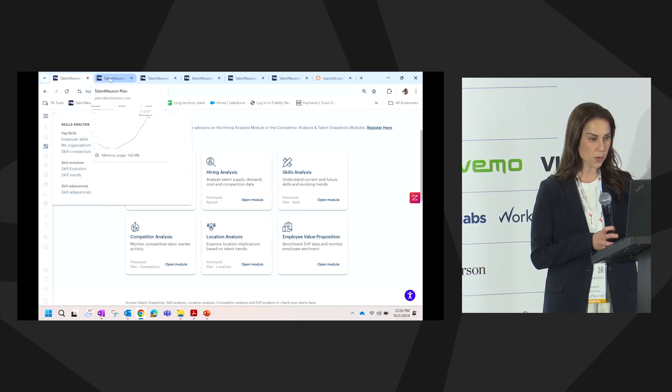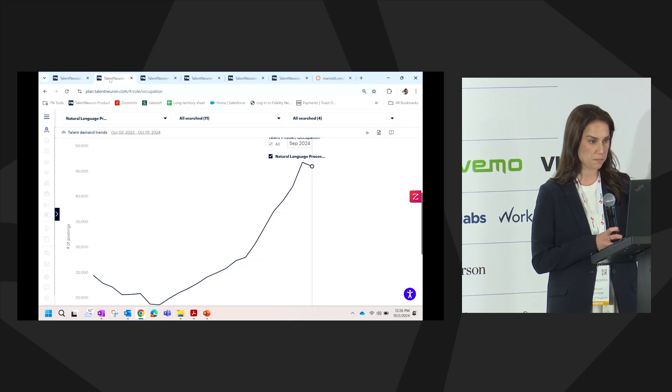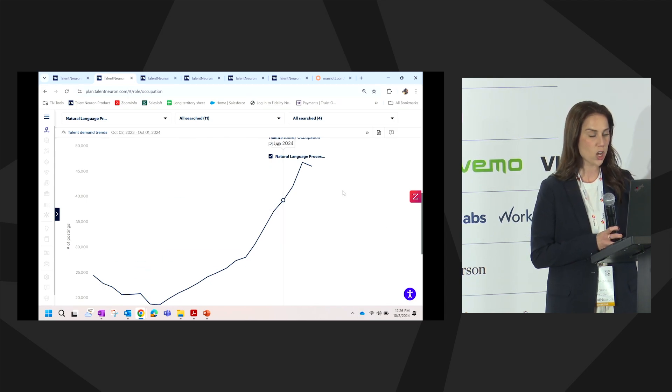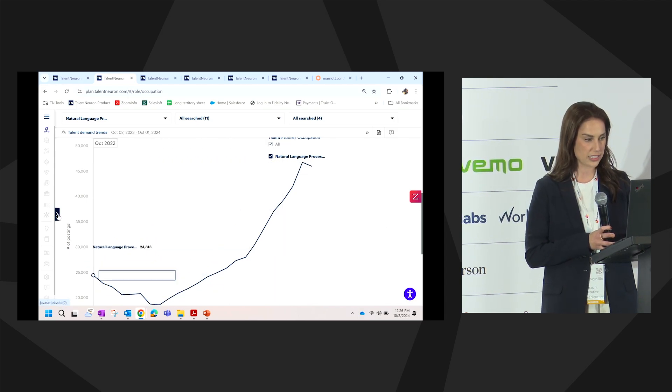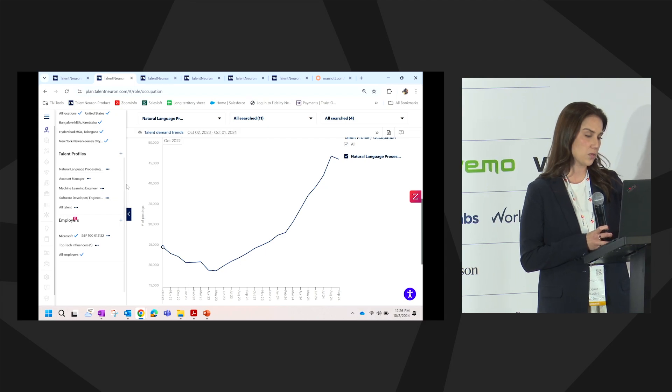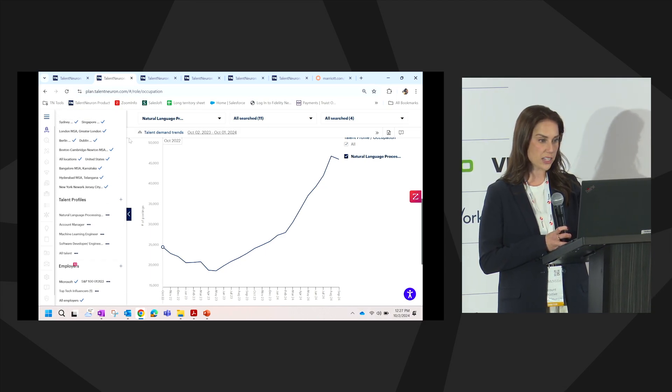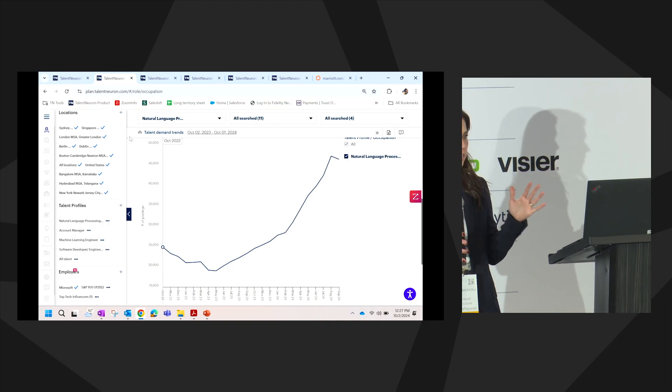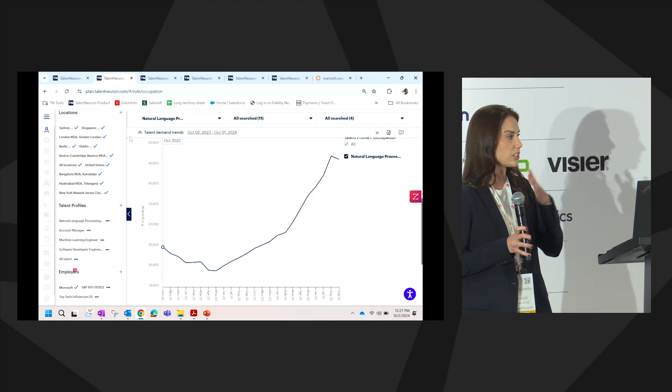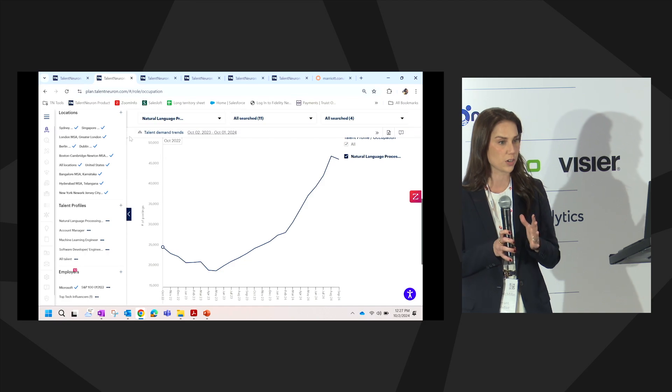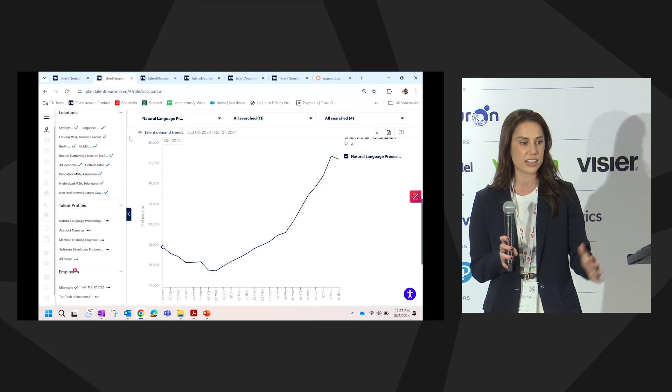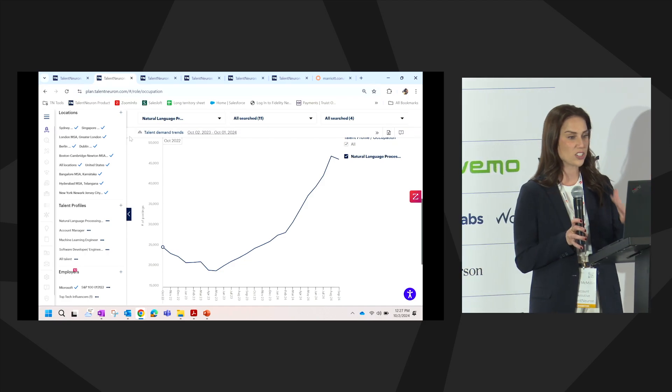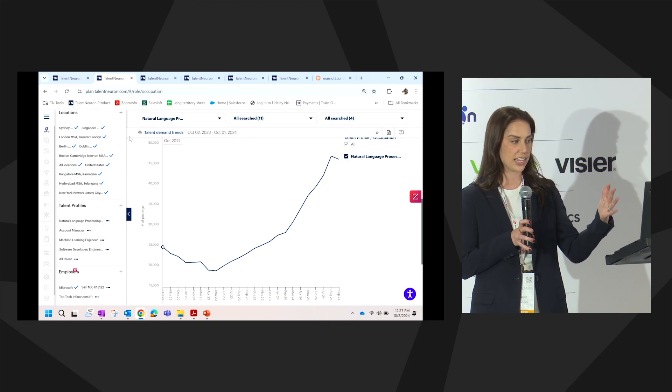Where we're going to start is in the Talent Snapshots. What we are able to do within Talent Neuron is we're customizing and looking at data for the past two years for our specific locations, our talent profiles that are defined by us. We can go as broad or narrow as we like, whether we want to look at all talent, and for the purpose of today, looking at skills. So we're looking at natural language processing.